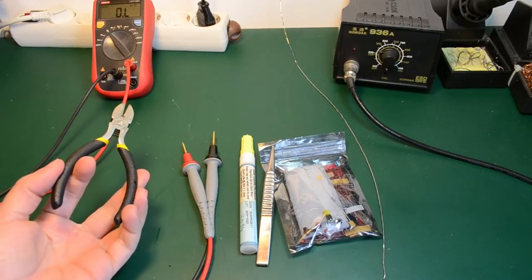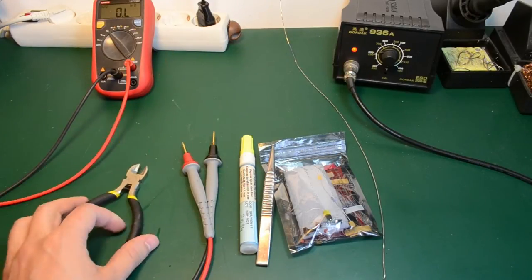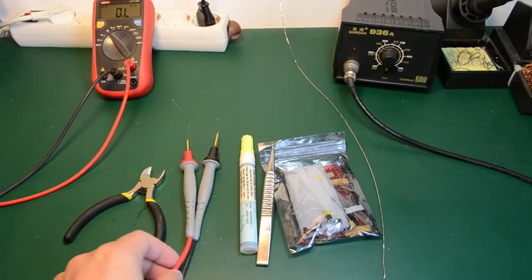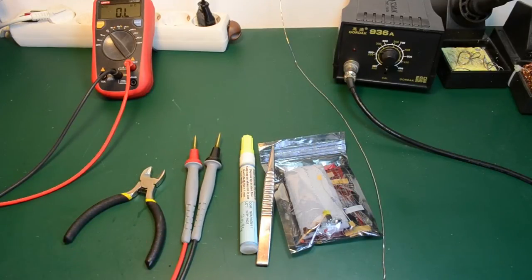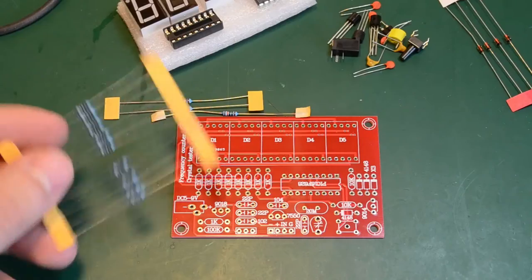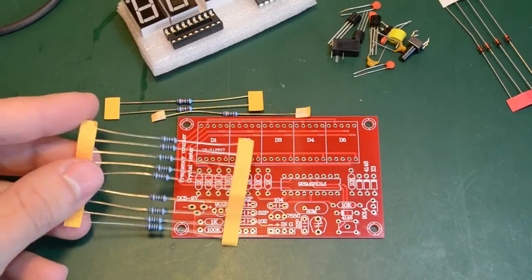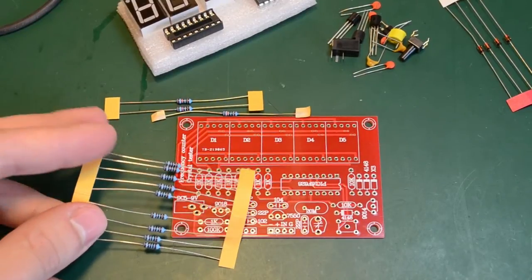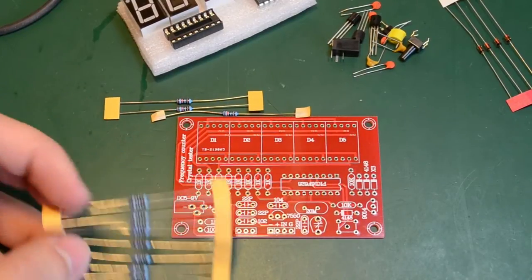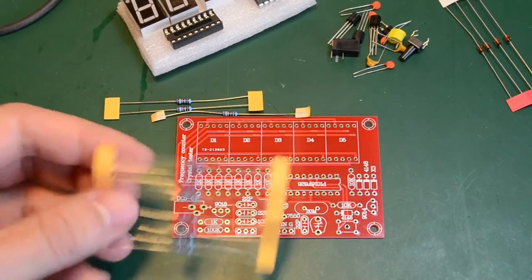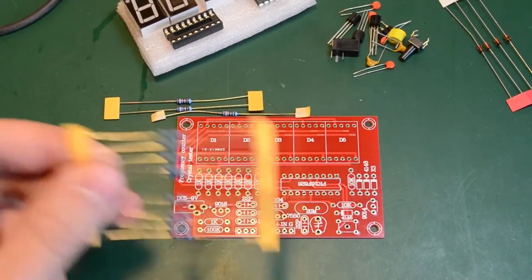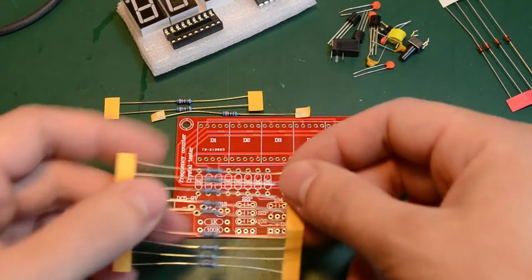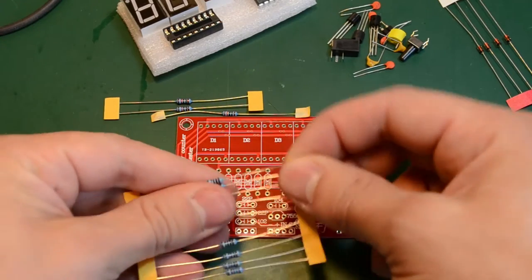And a pair of side cutters for cutting the leads of the components. In here I have 9 1K resistors. So I'm going to start the assembly by preparing these resistors.